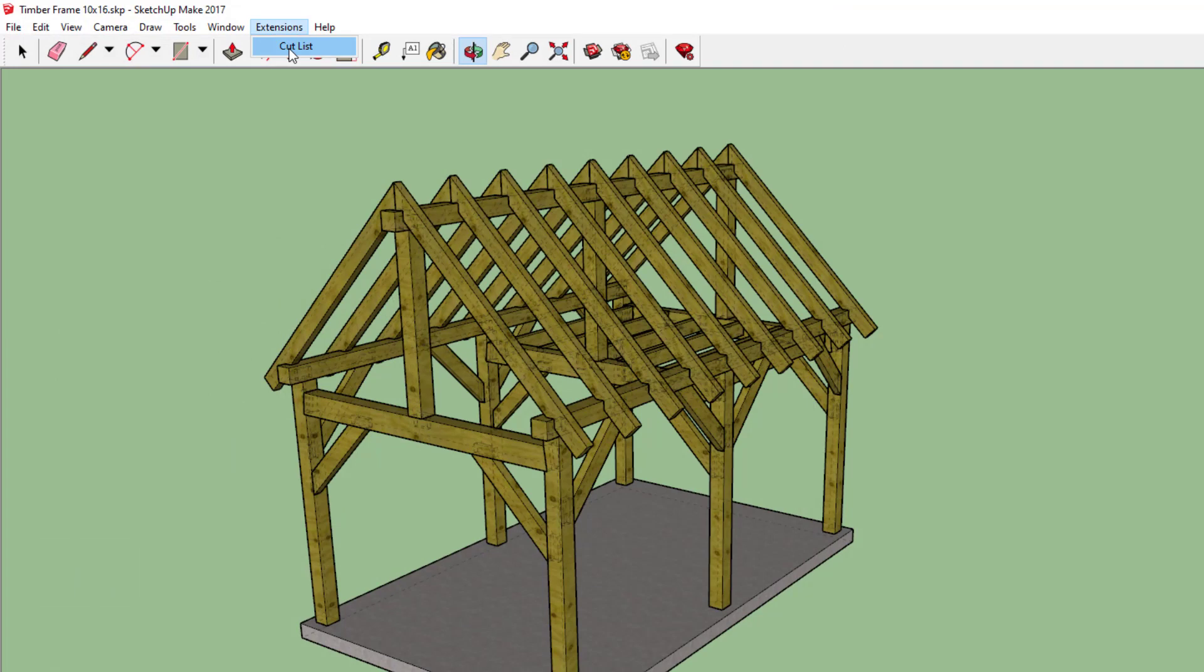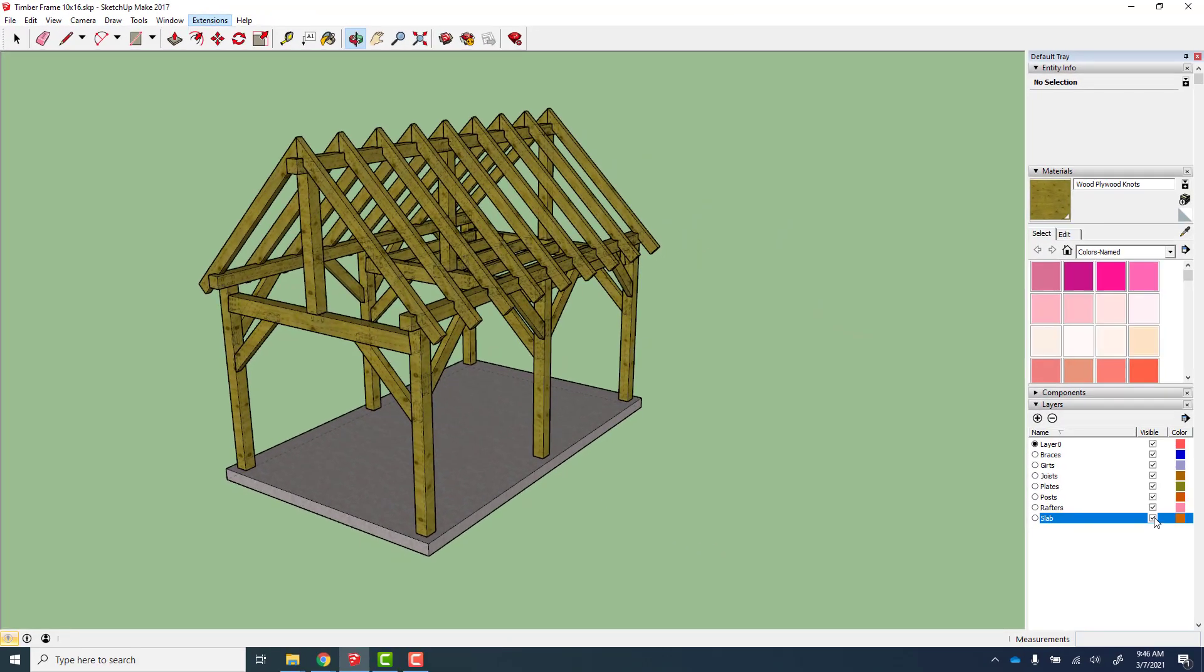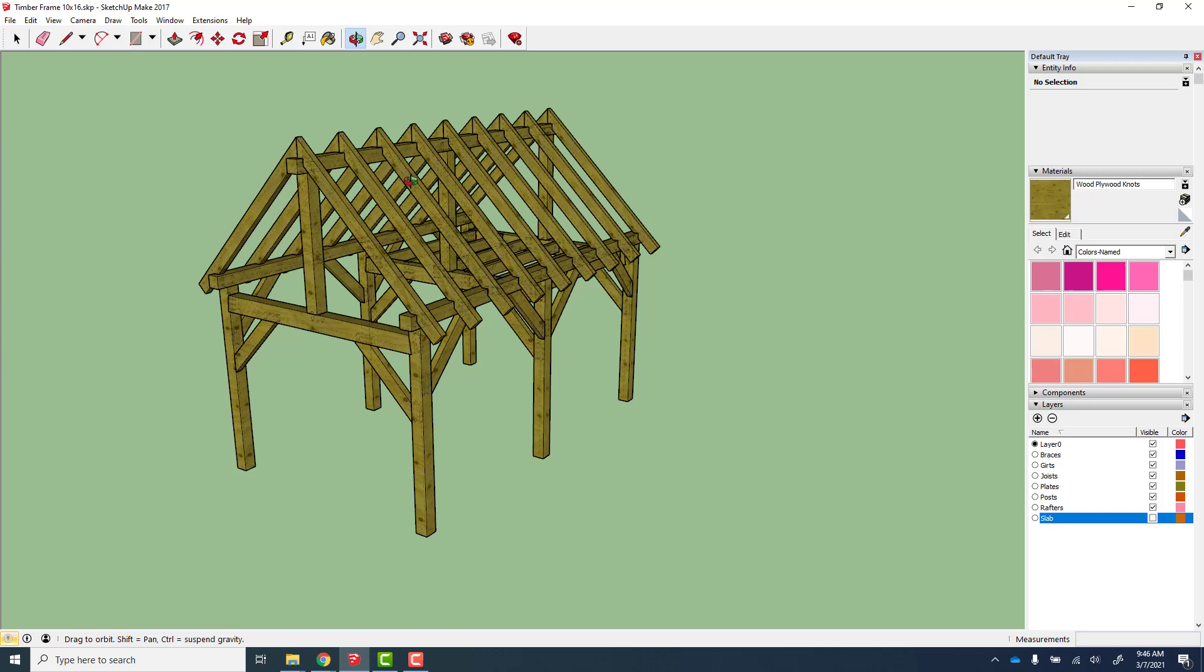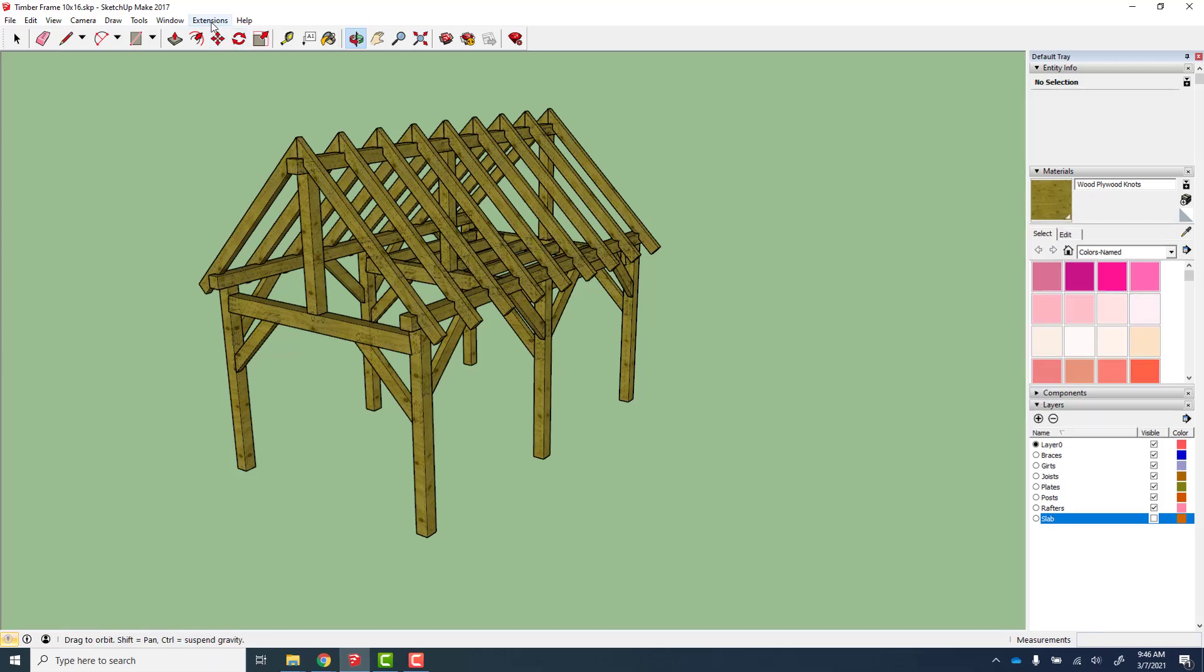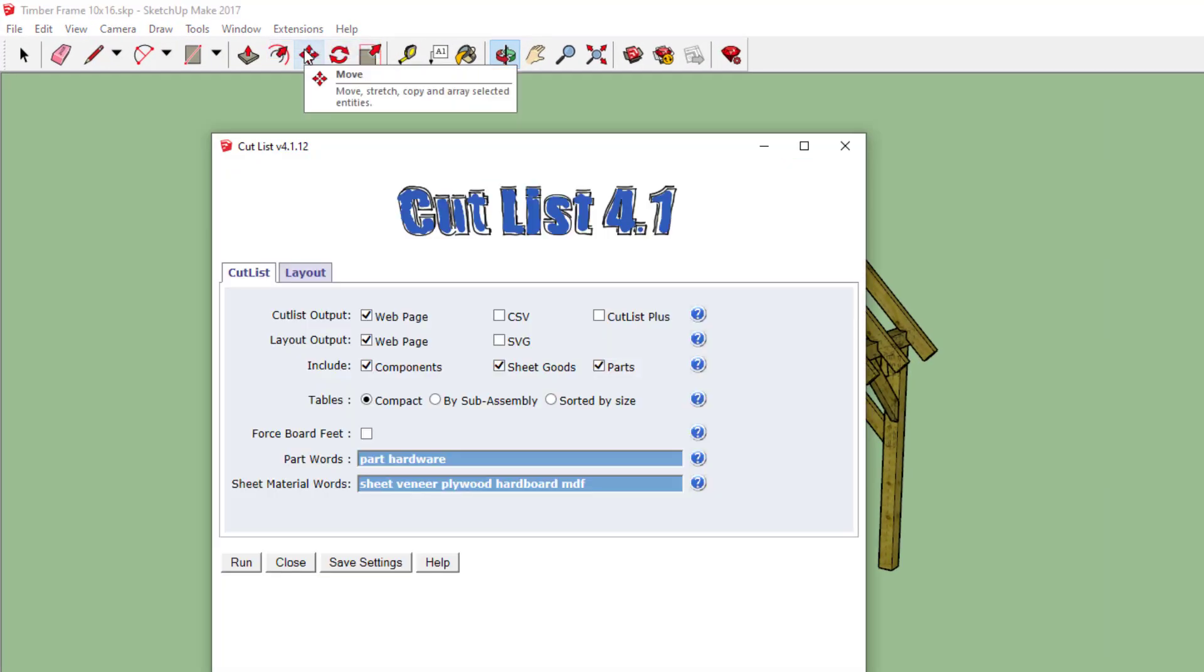so if I go to Extension, Cut List—before I do that, I don't want obviously a cut list of the slabs, so I'm going to turn off the slab and I'm going to run the cut list extension.